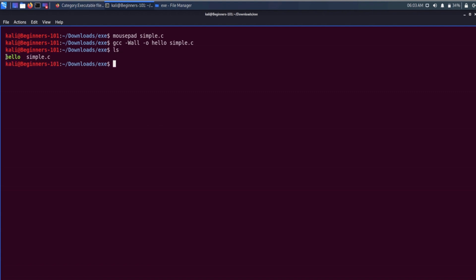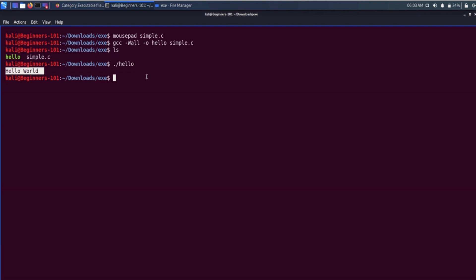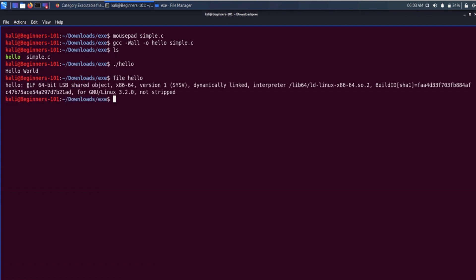Here we have the executable file 'hello'. Let me execute it and see what it brings. As we programmed, it prints the string 'hello world' and a newline character. Now if we try to find information about this file using the file command, let's see what it can give us.